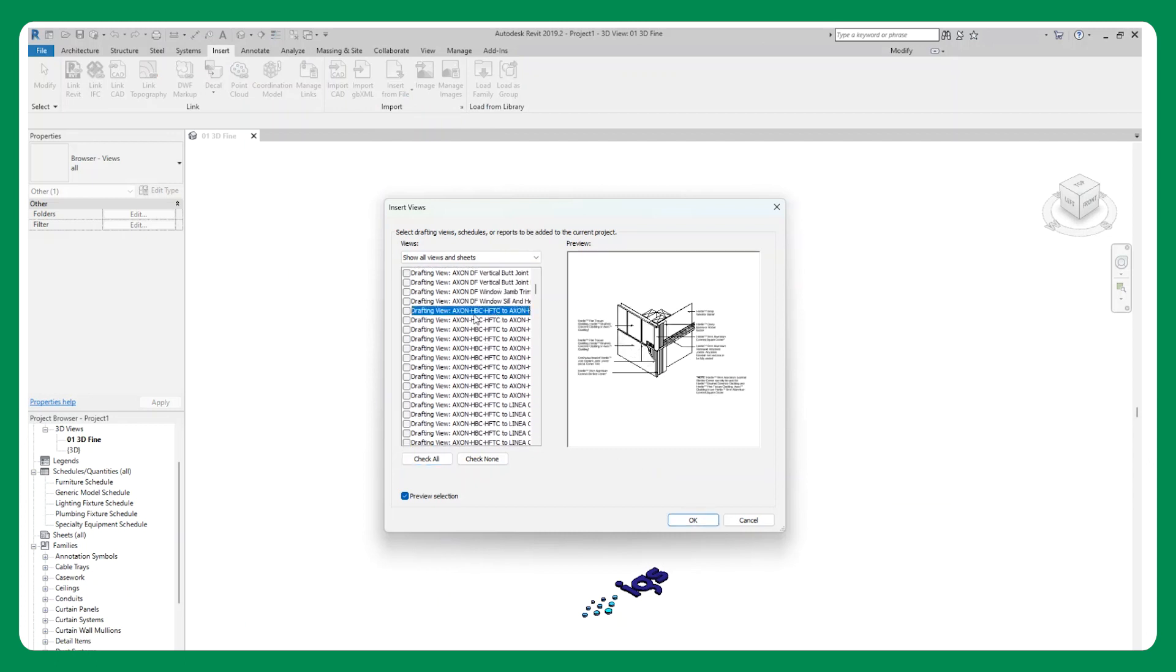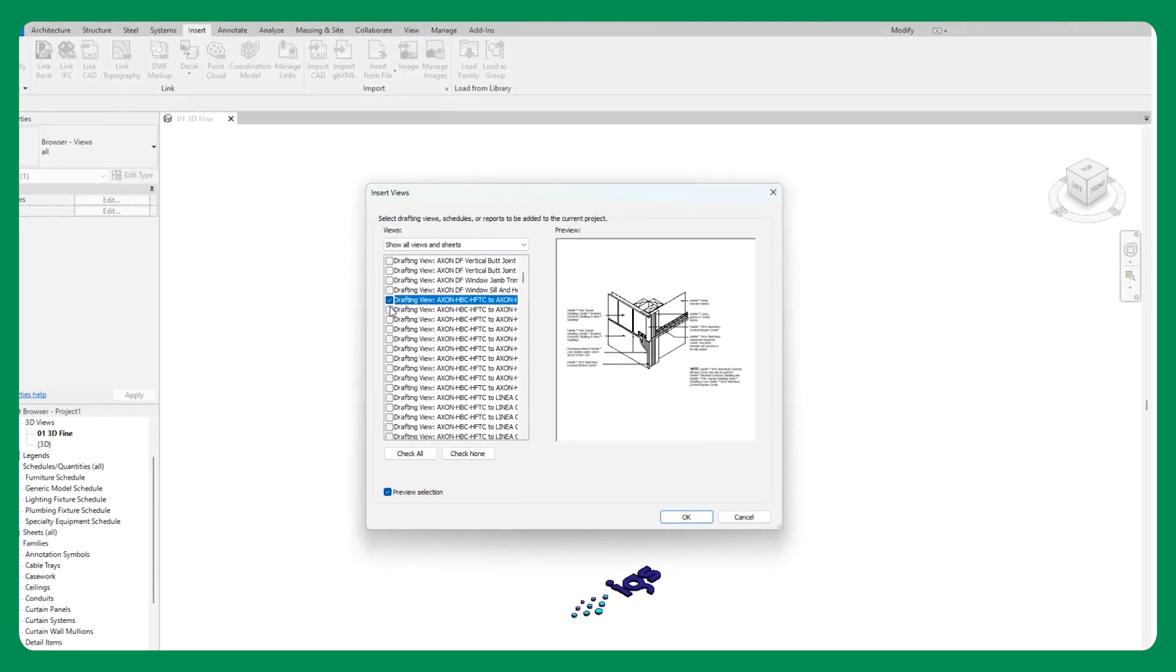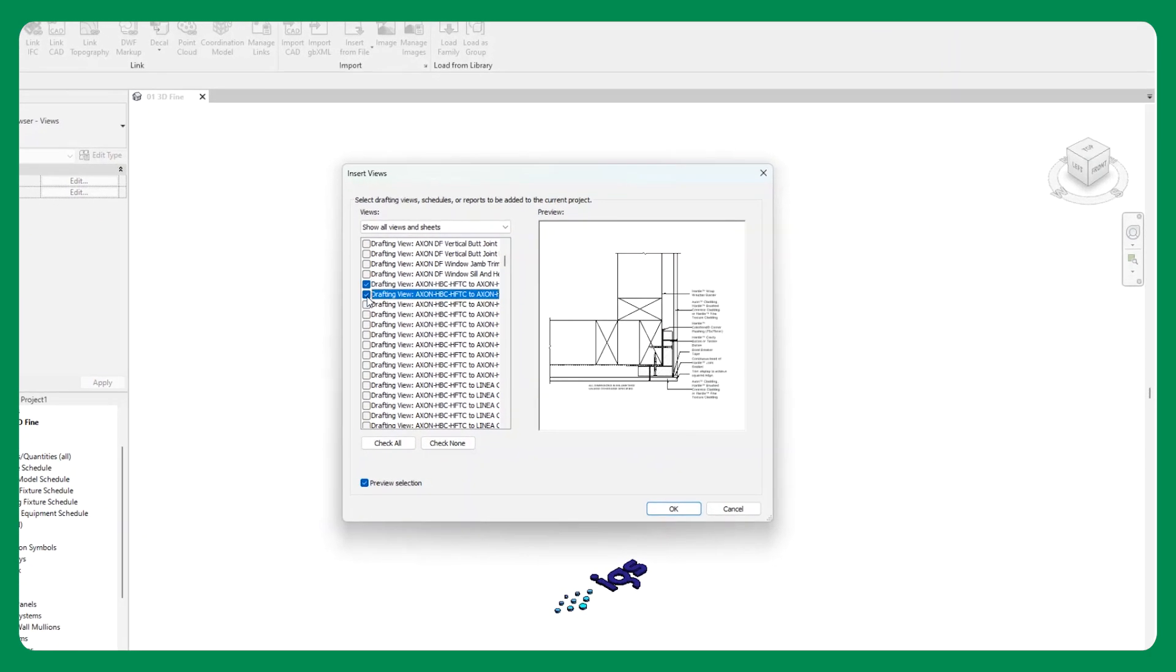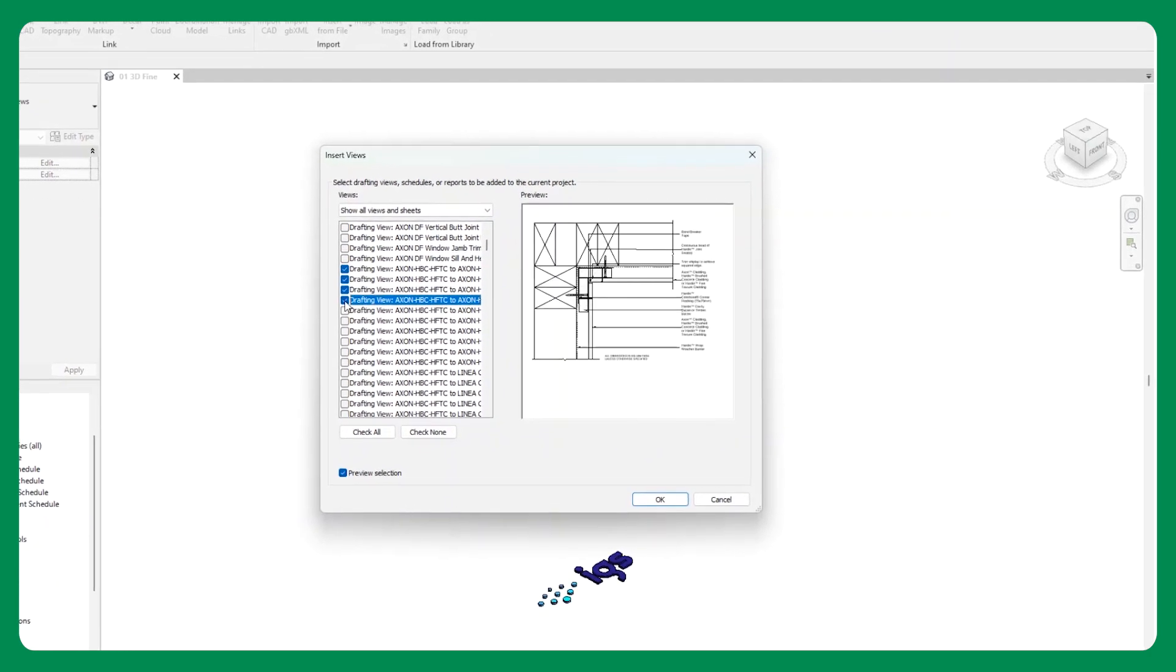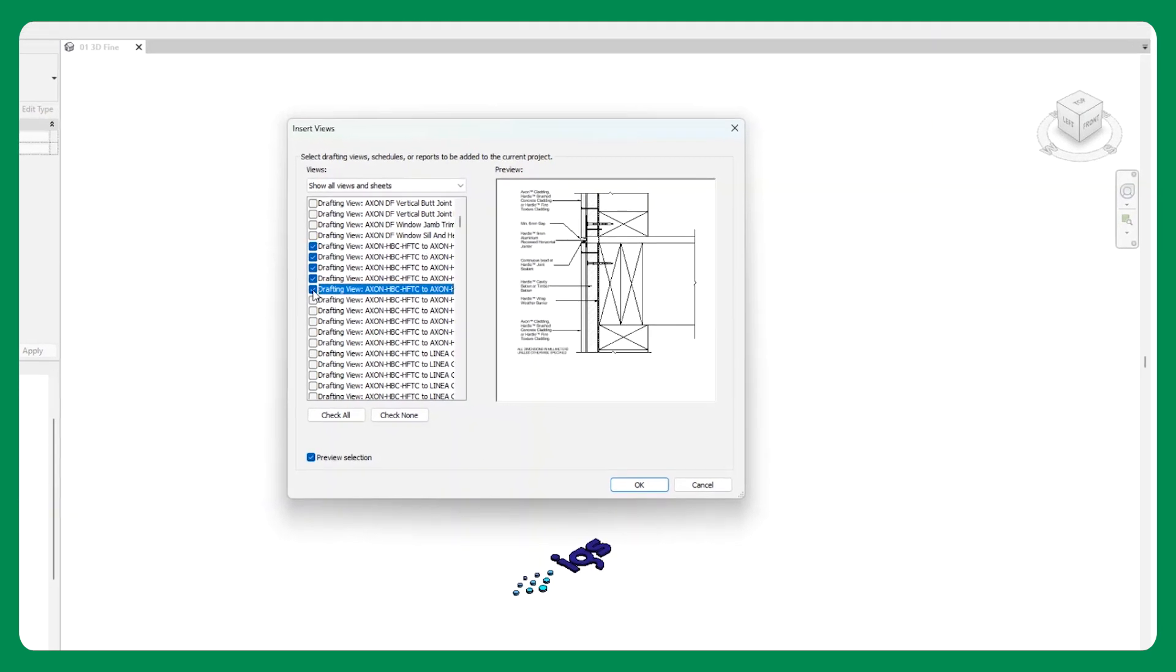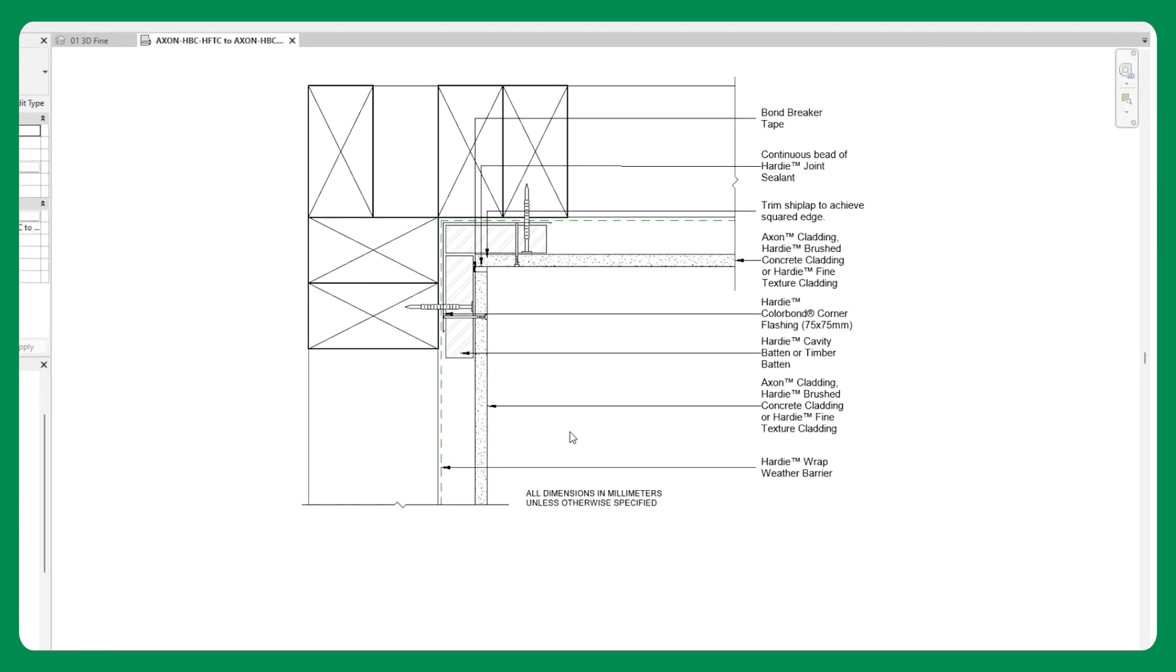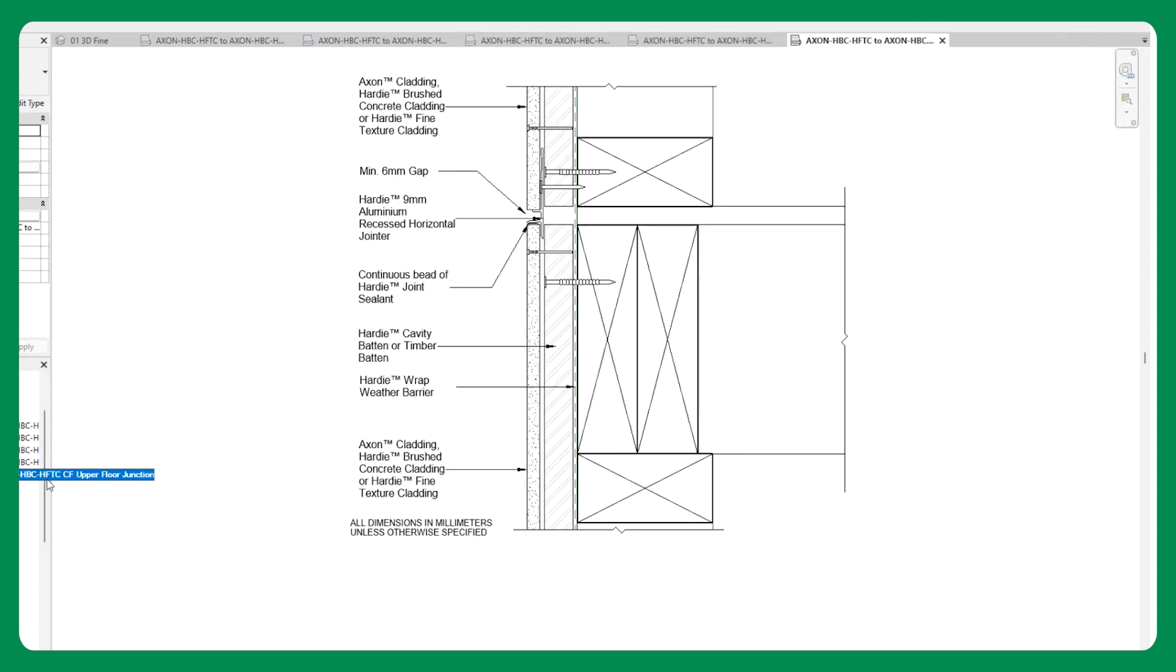These detailed drawings bring cladding profiles together at corners and junctions, taking the guesswork out of installation, allowing you to connect multiple cladding products with confidence using James Hardie approved solutions. These views can be imported into any Revit project, ensuring consistency across your project documentation.